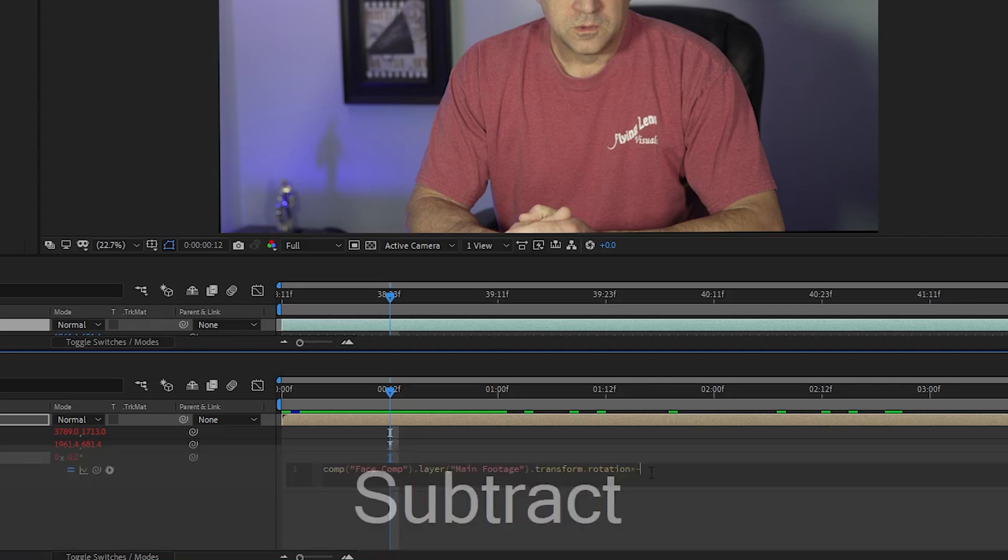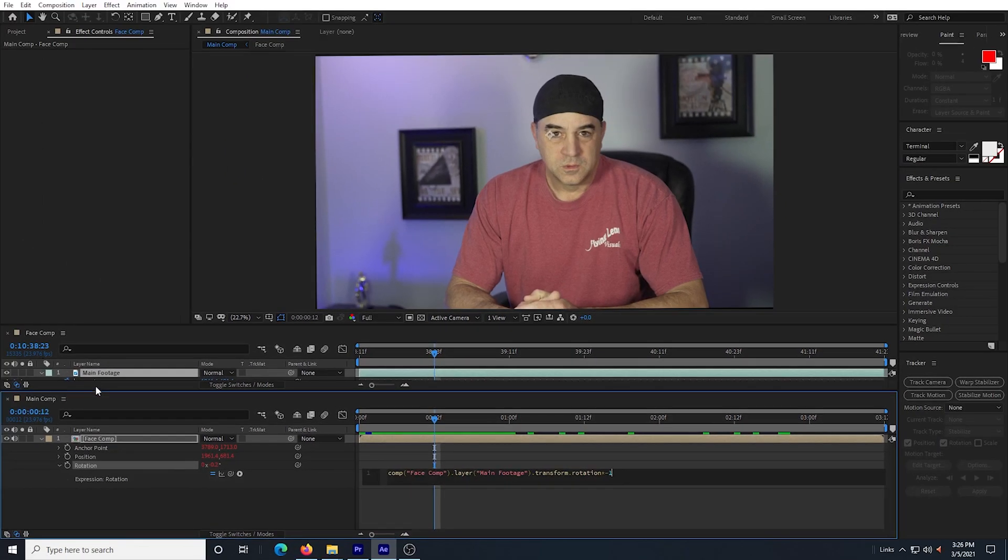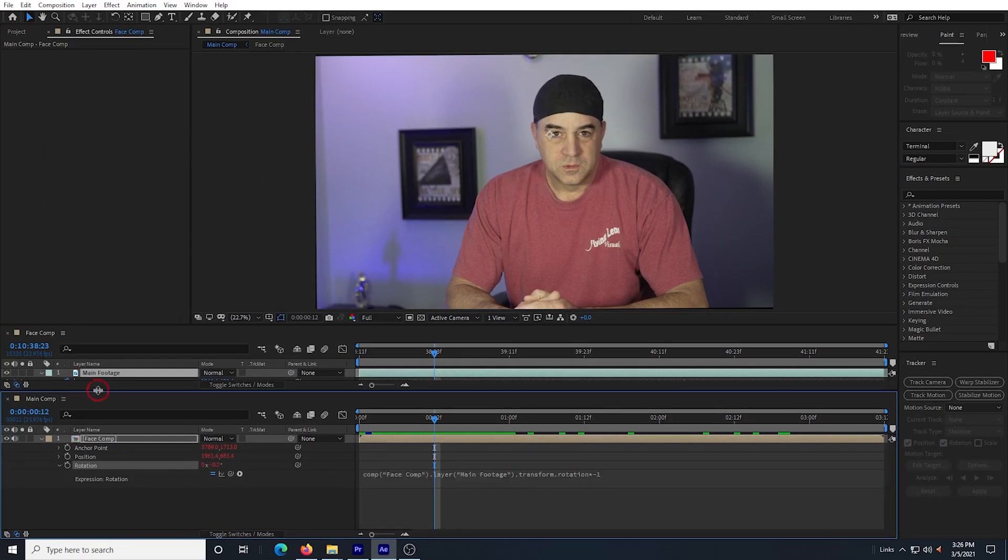Times negative 1. That's asterisk minus 1. That just multiplies the expression by negative 1 and this reverses the rotation from the face comp and makes the footage look like it did when we started.